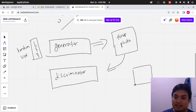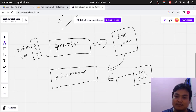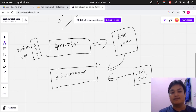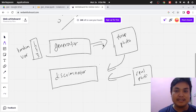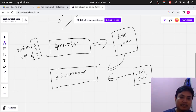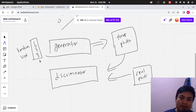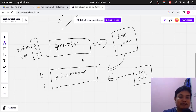The real photo will be inputted too into the discriminator. So, the discriminator will be run twice. The discriminator will be trained first. Suppose this is the training phase. We get a random variable, input it to the generator, and the generator will produce a fake photo. Then there is also a real photo. The discriminator will be trained first using the fake photo, and the label for the fake photo will be zero. And for the real photo, the label must be one. So, the discriminator will be trained first.